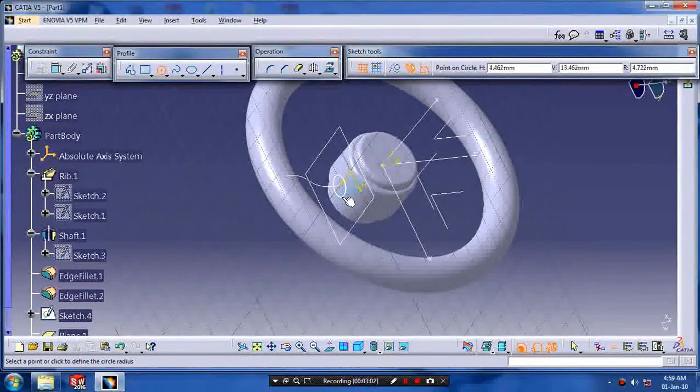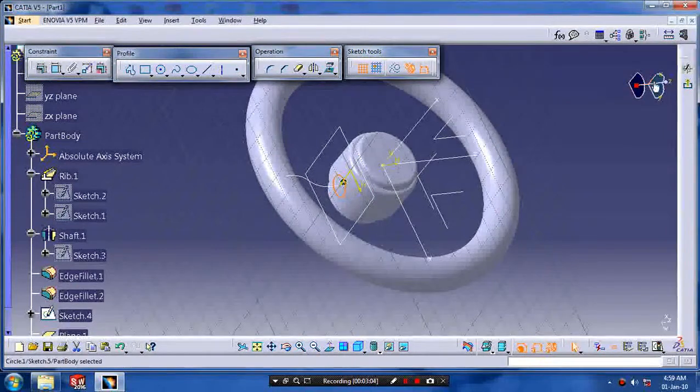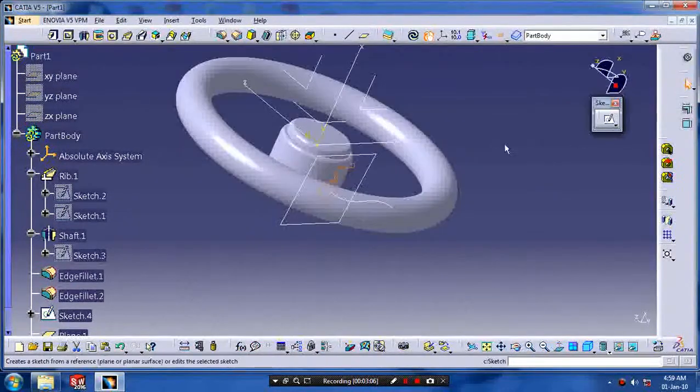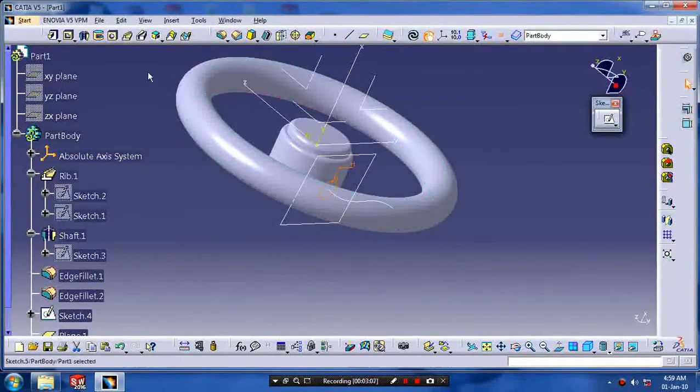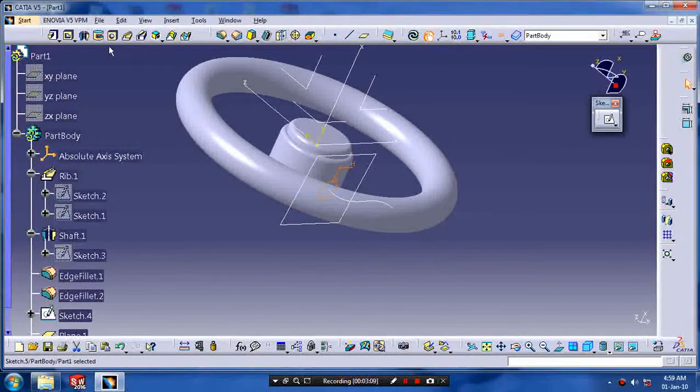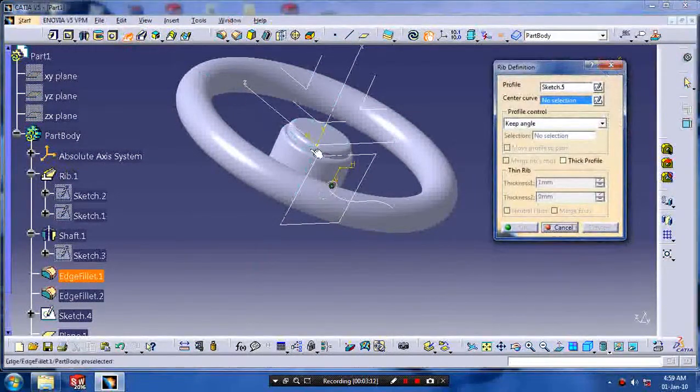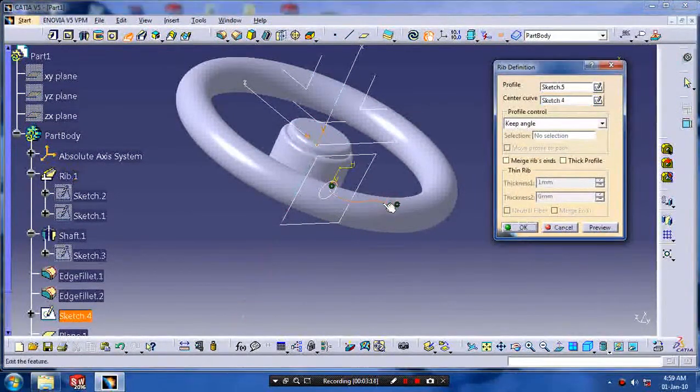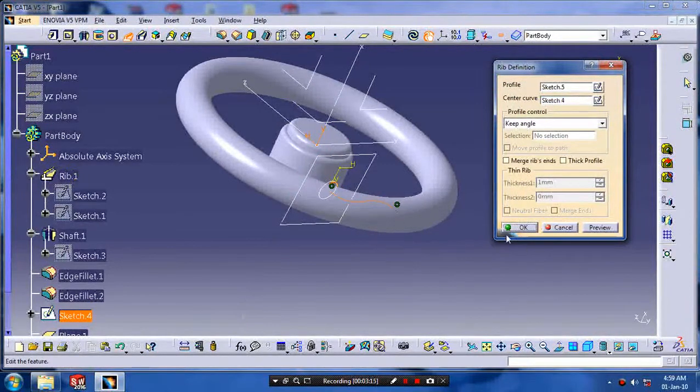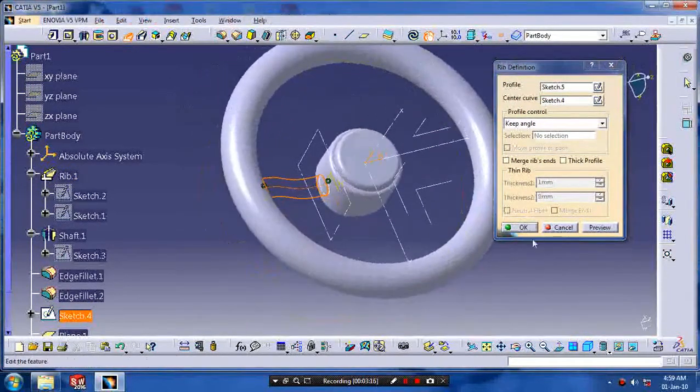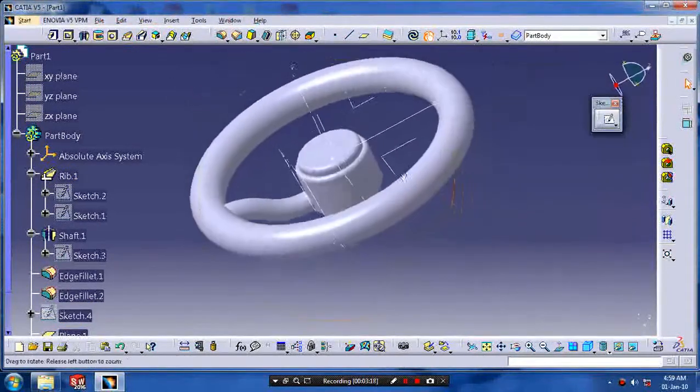Click a circle and draw the profile which is normal to our path. Exit from the sketch workbench and click the rib feature and select our profile and path.